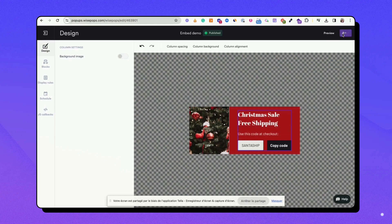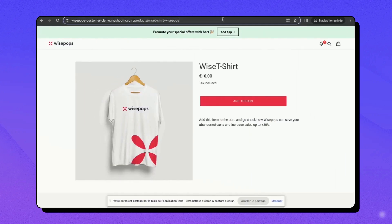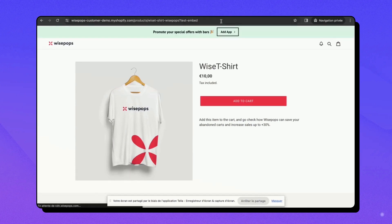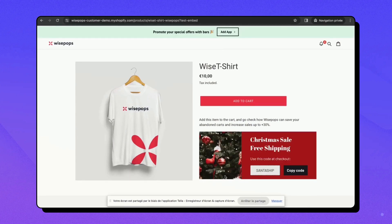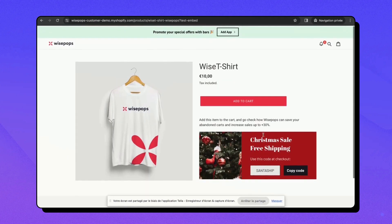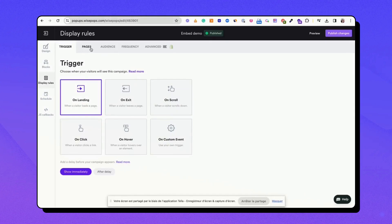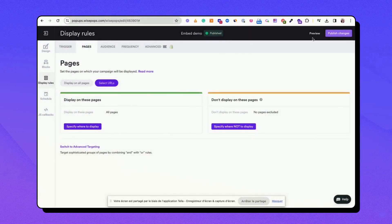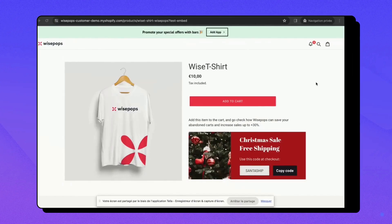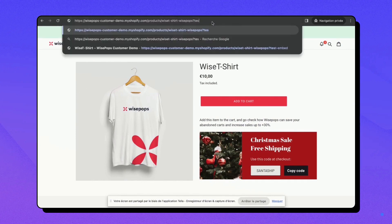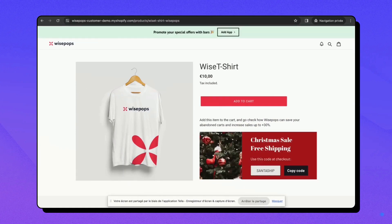Publish your campaign and then go to your hidden URL to ensure your embed looks and functions as expected. Check it on different devices and browsers to make sure it's universally compatible. Once you're satisfied with your embed, remove the hidden URL from the Page URL field in WisePops. Your embed is now ready to go live.